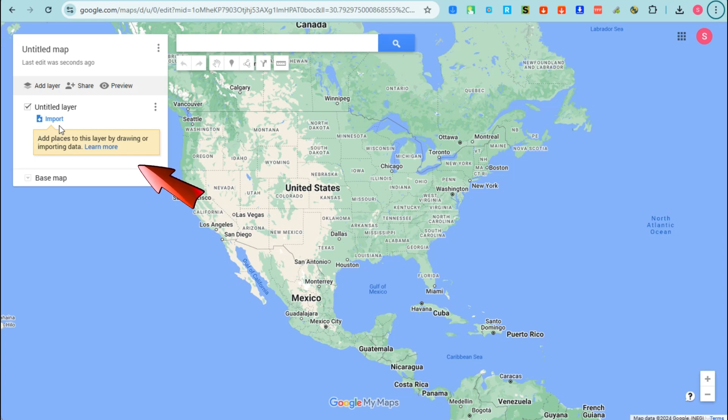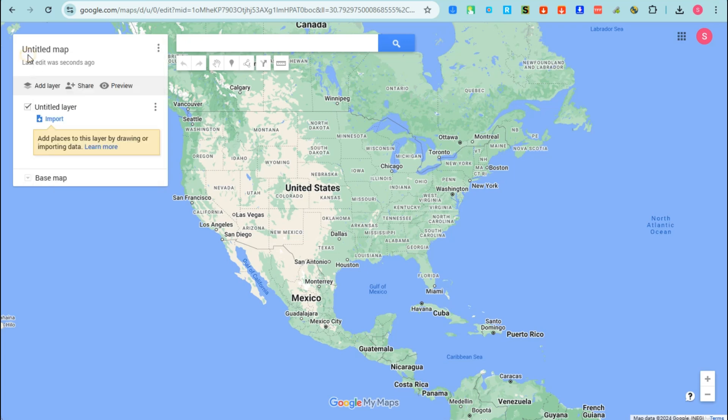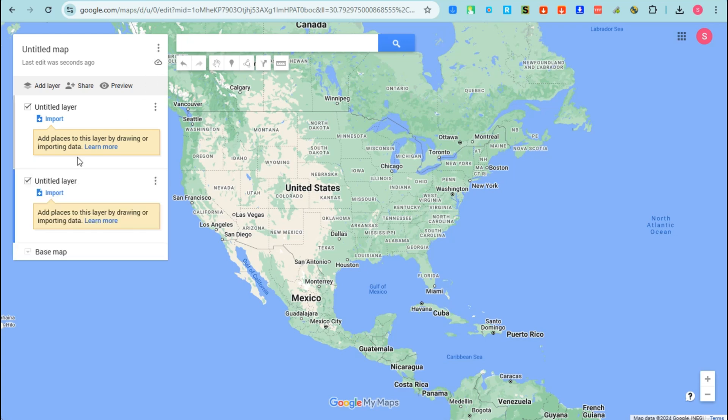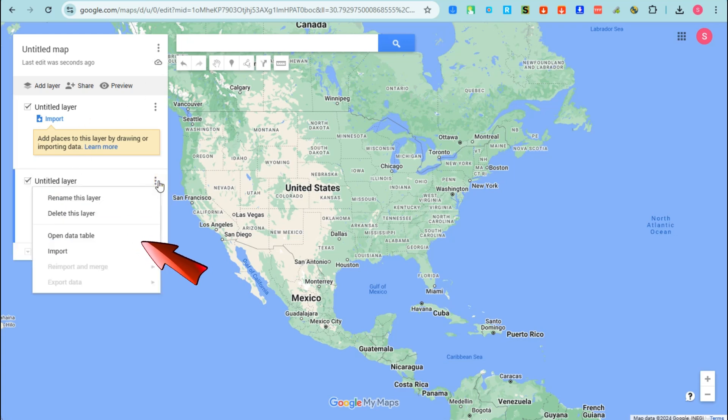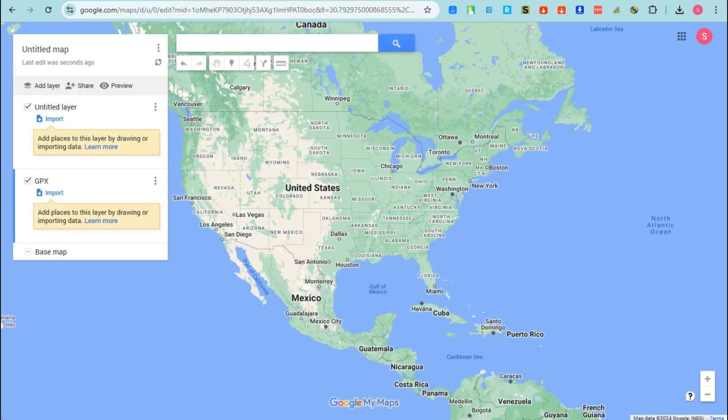To create a new layer, you have to click Add New Layer here. For the new layer, you can rename that one. Let me rename this by tapping the three dots, tap Rename, and then I'm going to rename this as GPX.